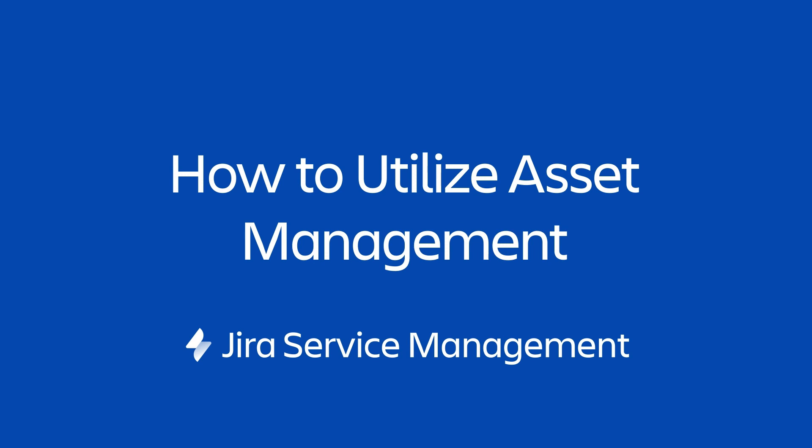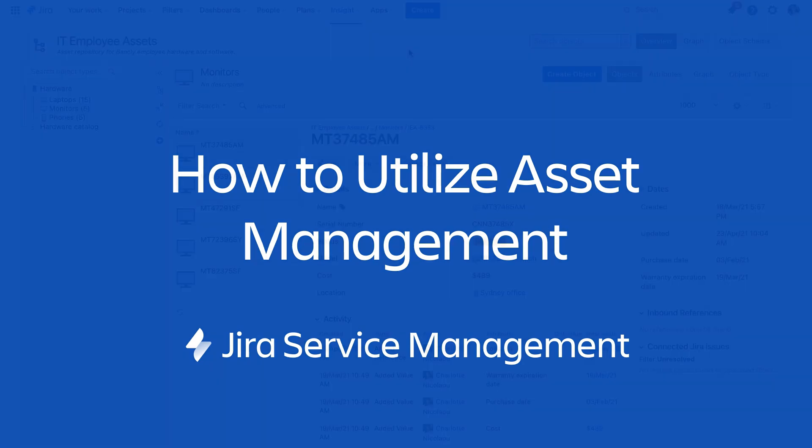Jira Service Management contains a database where you can not only store your assets but also your configuration items and any other objects you wish to track or link to Jira issues.